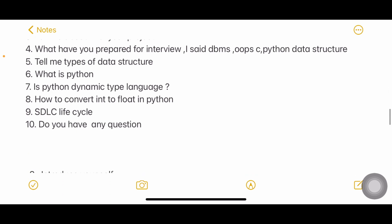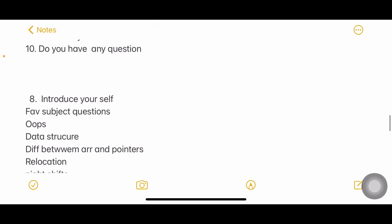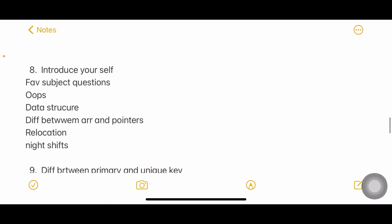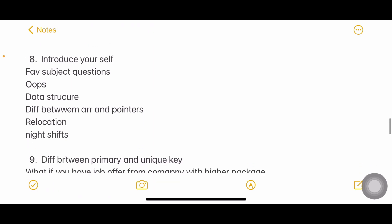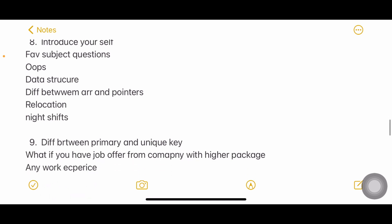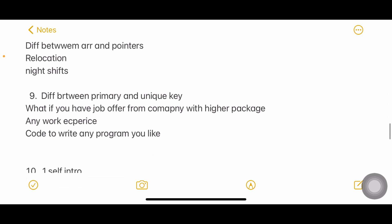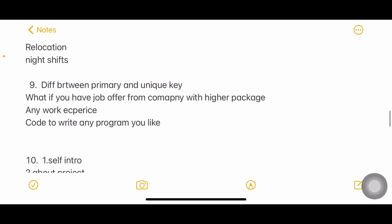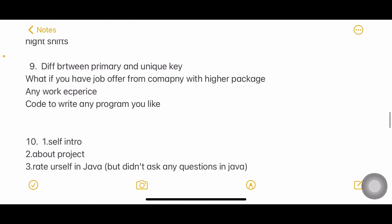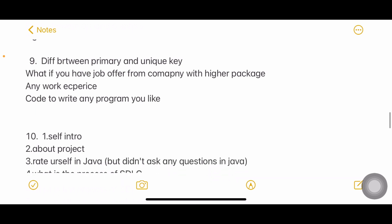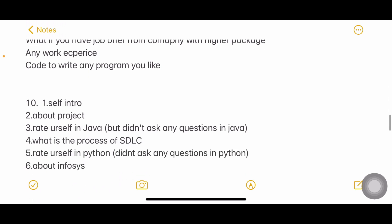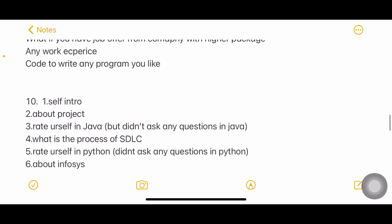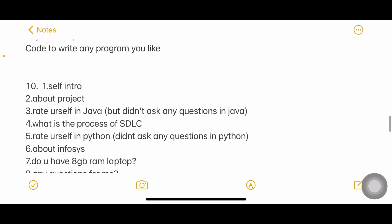Next interview: introduce yourself, what is your favorite subject, OOPs, data structures, arrays and pointers, are you willing to relocate, about night shifts. Obviously you should say yes. Difference between primary key and unique key. What if you are having a job offer from other company with higher package - very diplomatic question, we cannot say no or yes. Do you have any work experience? Write any program you like.